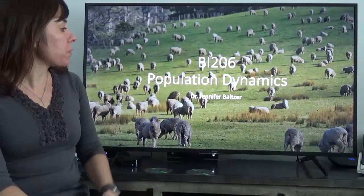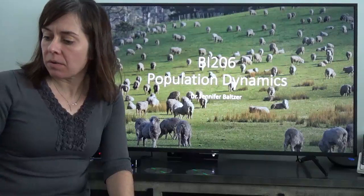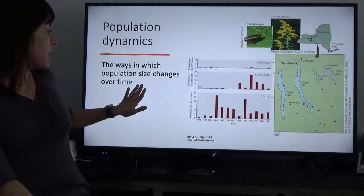Hi everyone and welcome back to Biology 206. Today we're going to be talking about population dynamics. My name is Dr. Jennifer Baltzer and let's get going.